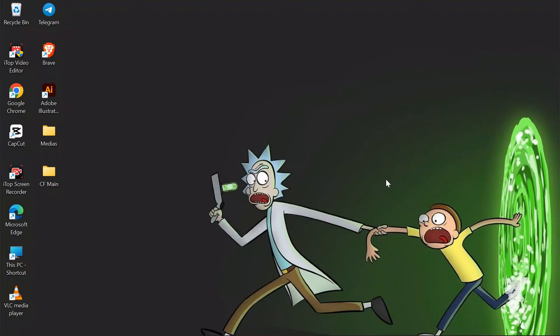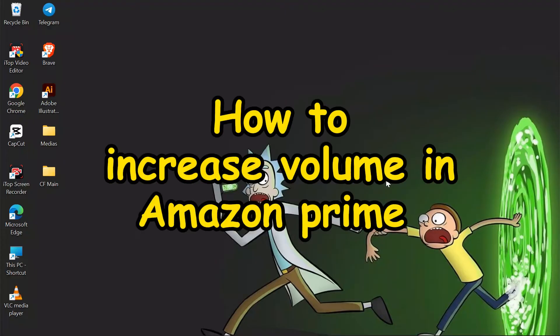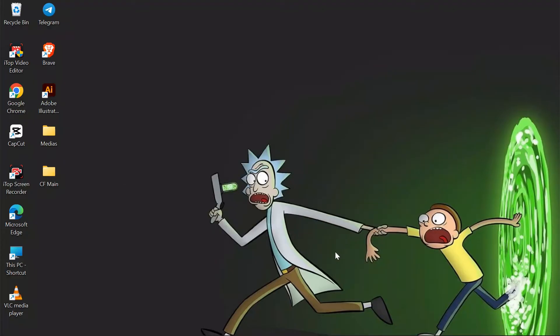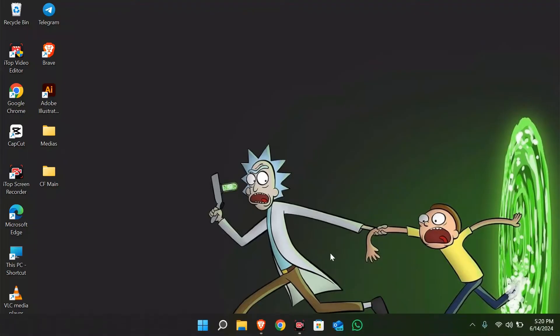Welcome back to another helpful video of Quick Guide. In this video, I am going to show you how to increase the volume in Amazon Prime Video. Without any further ado, let's dive right into this exciting video.